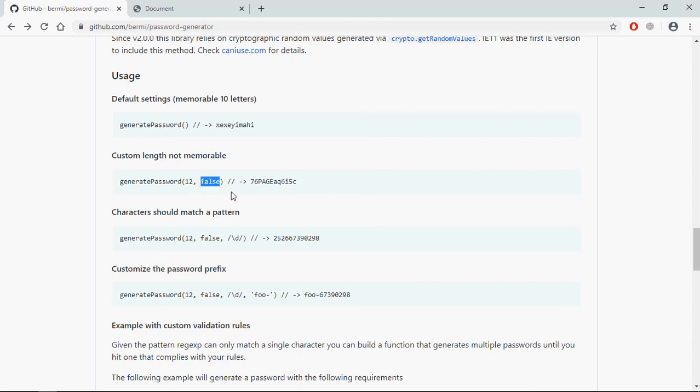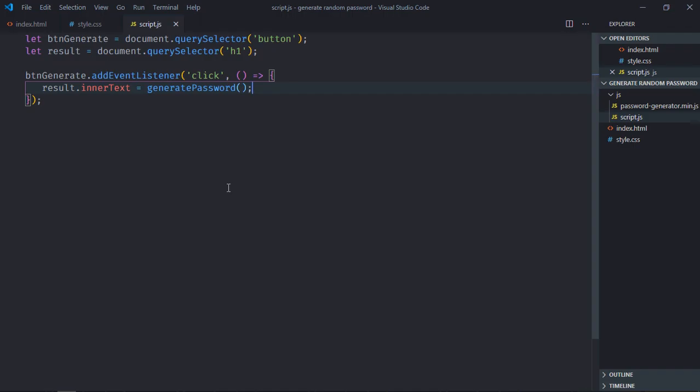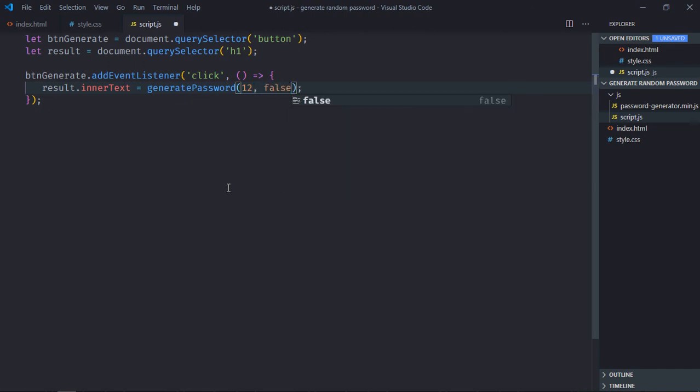Second parameter, in case you want numbers or some special characters, you can set it to false. Let's do it here, make it 12 and set the second parameter to false. Save it.